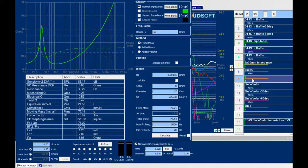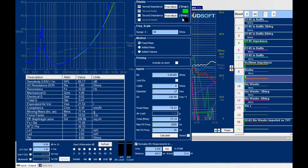Now we will find the Thiele-Small parameters by curve fitting. So we import this impedance curve by dragging. And now we reset and calculate by curve fitting. And here are all the Thiele-Small parameters calculated very accurately.